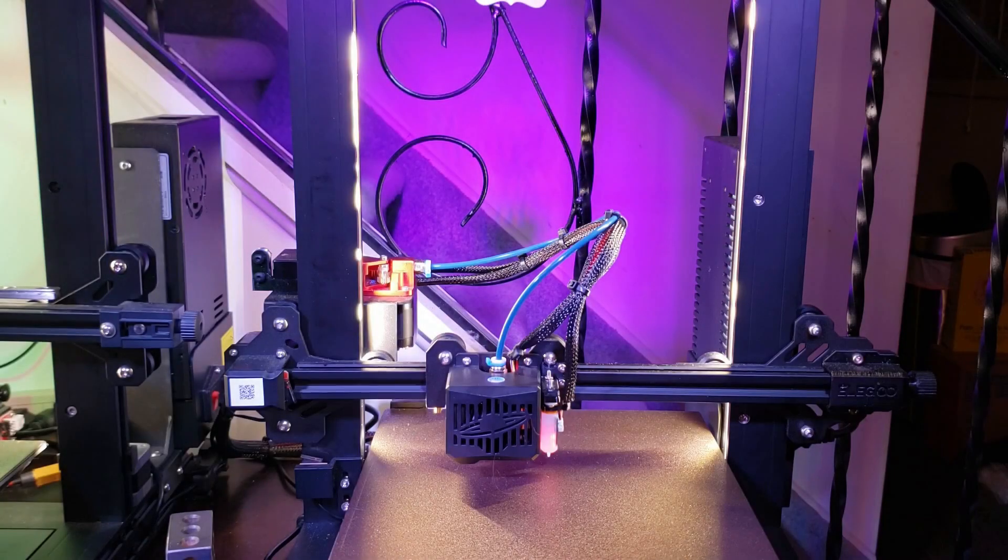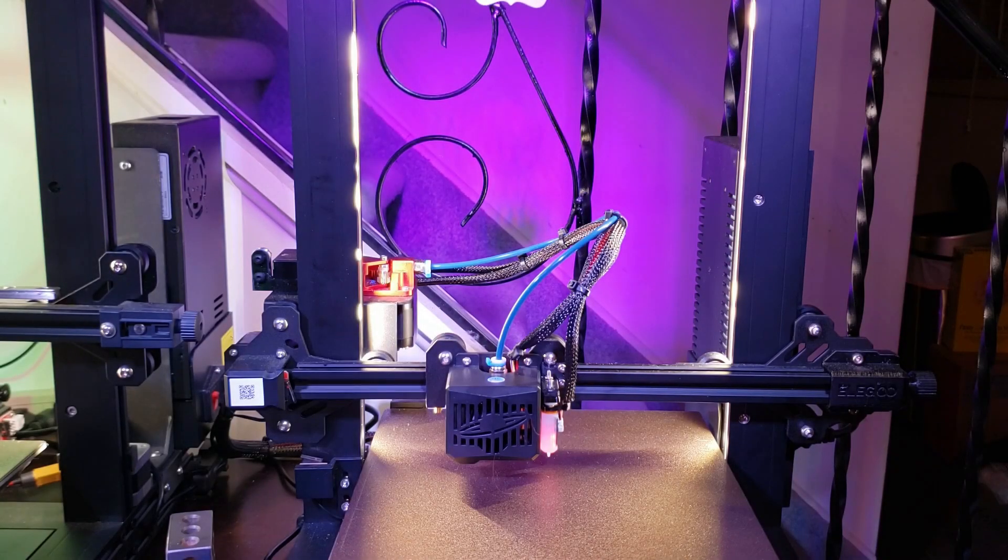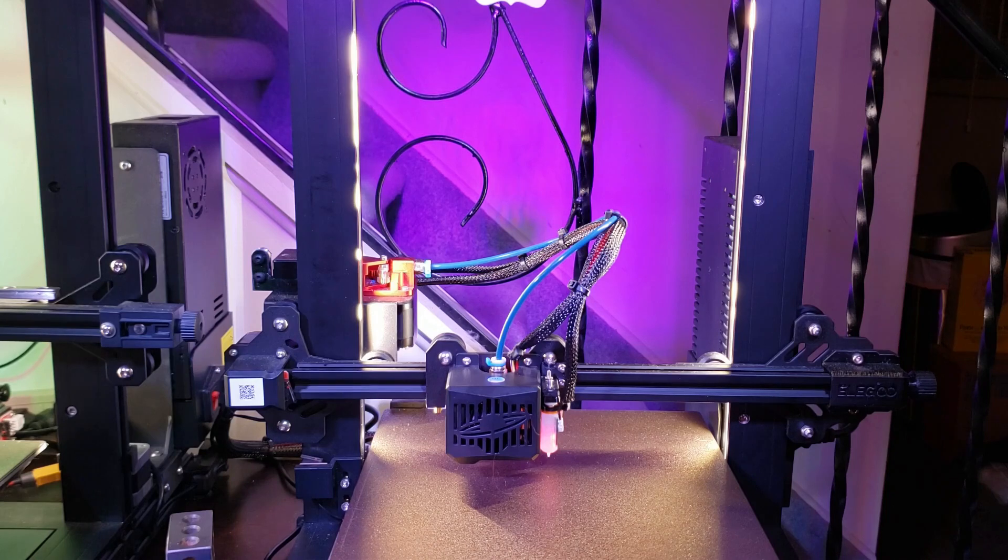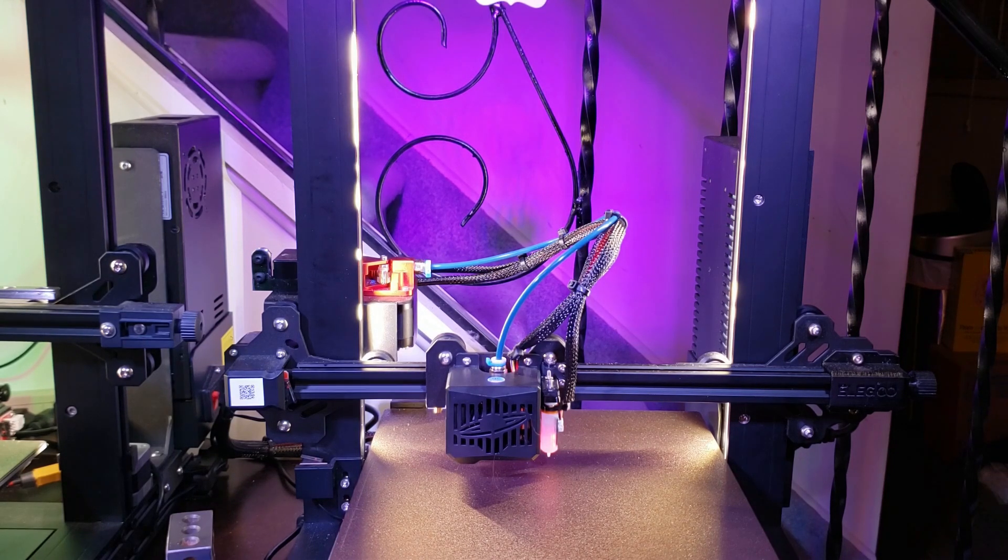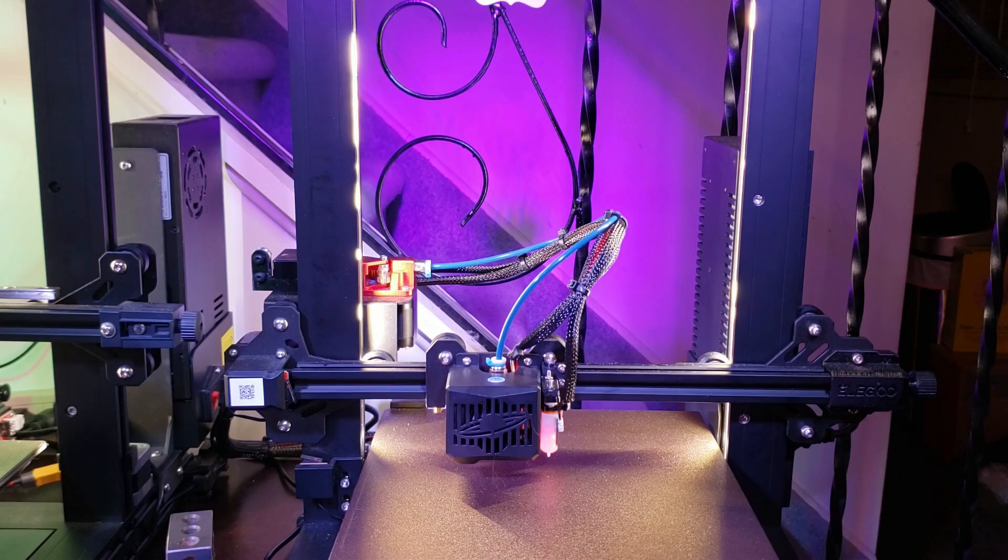In this video, I'm going to be doing a dual fan upgrade on my Neptune 2. This is a common upgrade for a lot of the more budget 3D printers, such as the Ender 3, which only comes with a single-sided cooling fan.